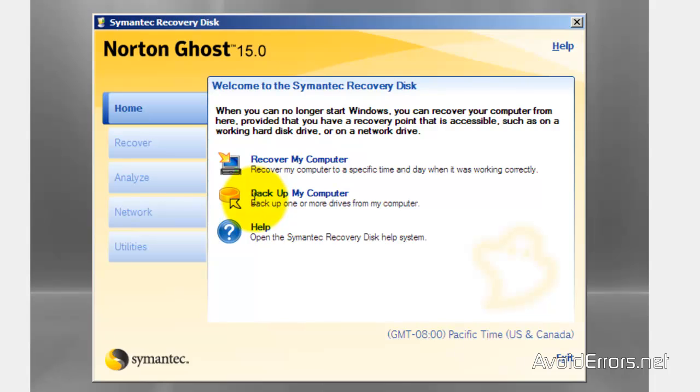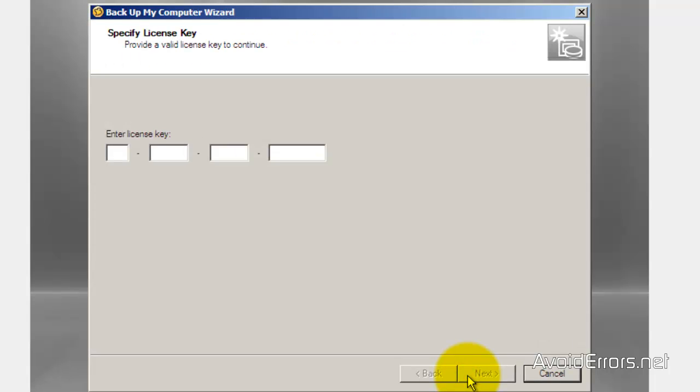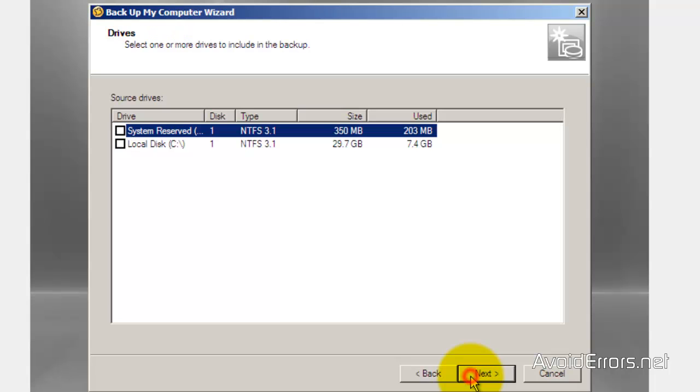Click on home. Backup my computer. Click next to the wizard. Type the license key provided by Norton when you purchase the software. Next.